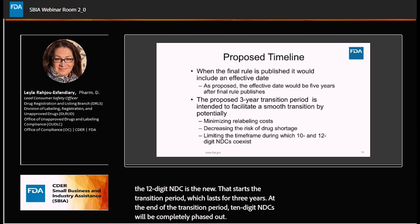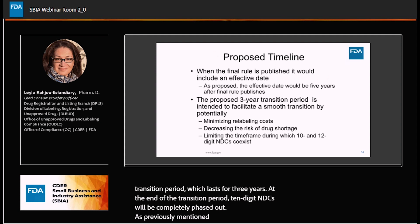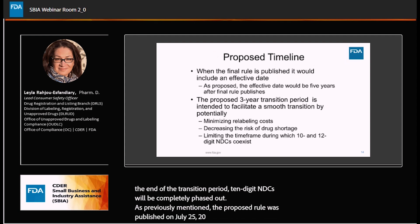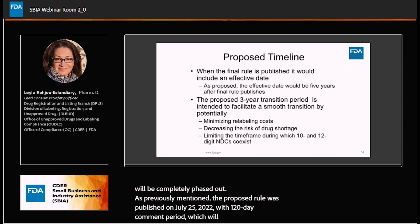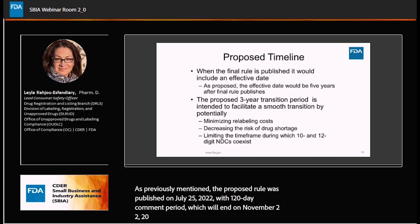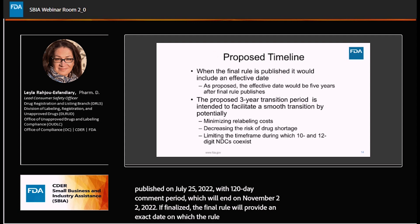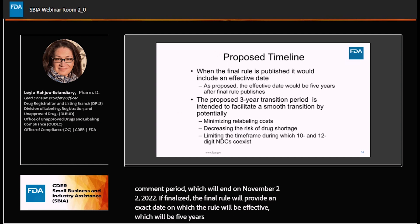As previously mentioned, the proposed rule was published on July 25, 2022, with a 120-day comment period, which will end on November 22, 2022. If finalized, the final rule will provide an exact date on which the rule will be effective, which will be five years after publication of the final rule.